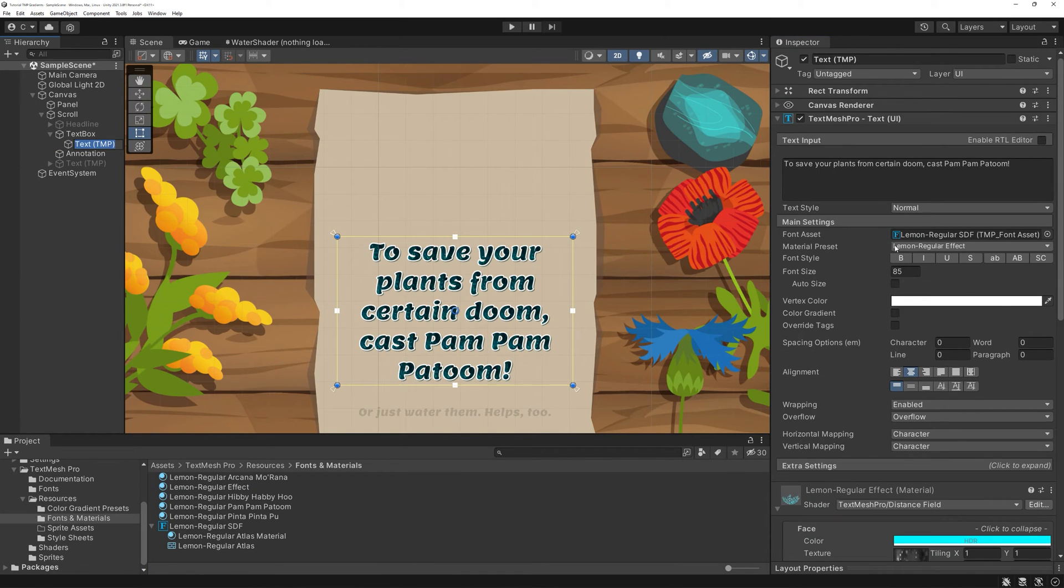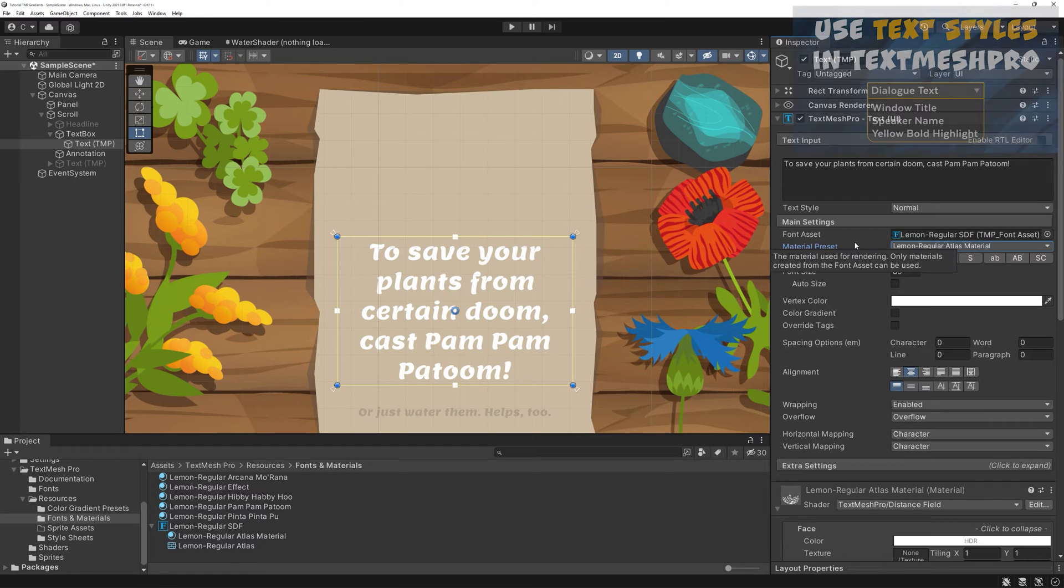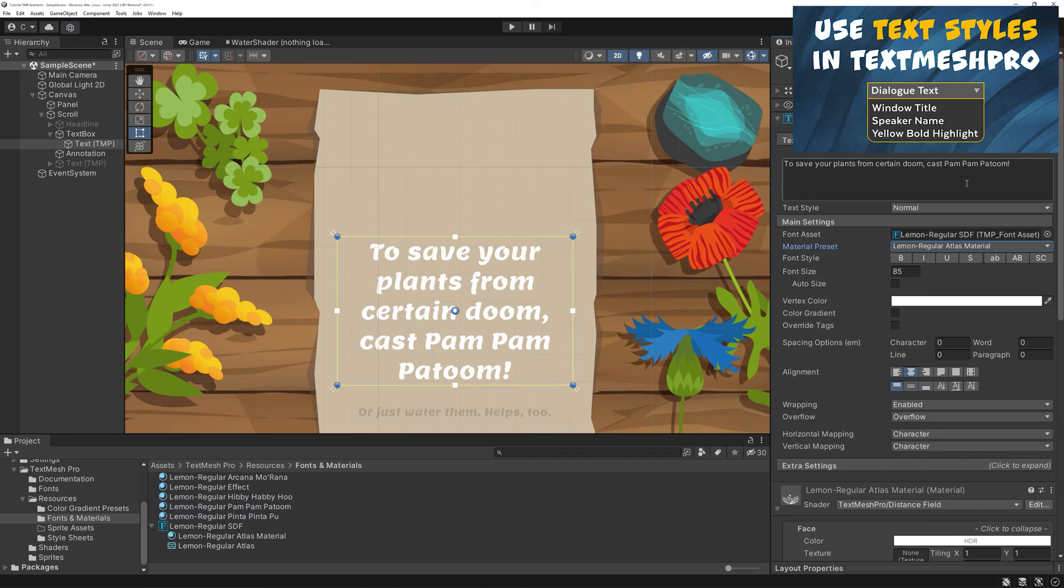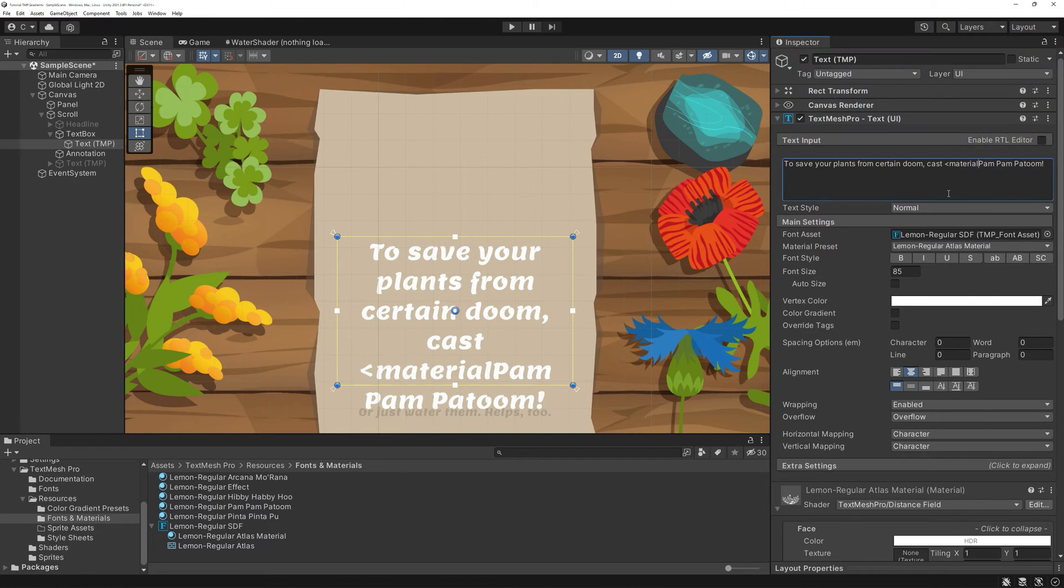Back to our text component, switch your choice back to the regular Atlas material. The next part will be easier to understand if you've seen my text style tutorial, where I go over why and how to use text styles and tags when working with TextMesh Pro.